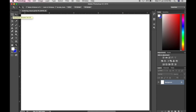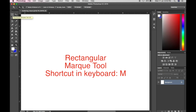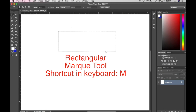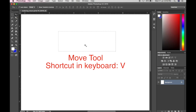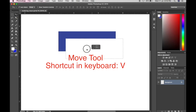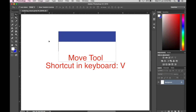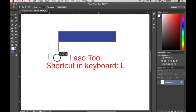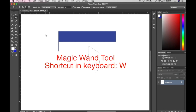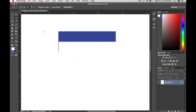Let's start with the Rectangular Marquee Tool — just press M on the keyboard — it is for selection. If you have an image, select it and use the Move Tool, shortcut V on the keyboard, to move it. The Lasso Tool is also for selection. We also have the Magic Wand Tool — just click on the image you want to select — and the Quick Selection Tool.